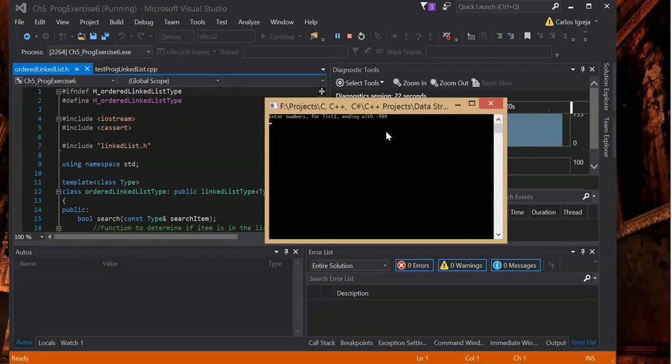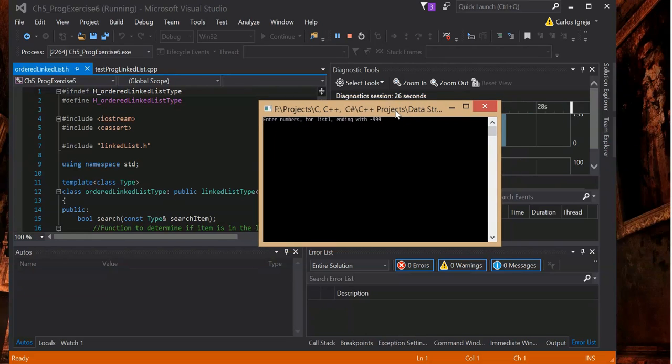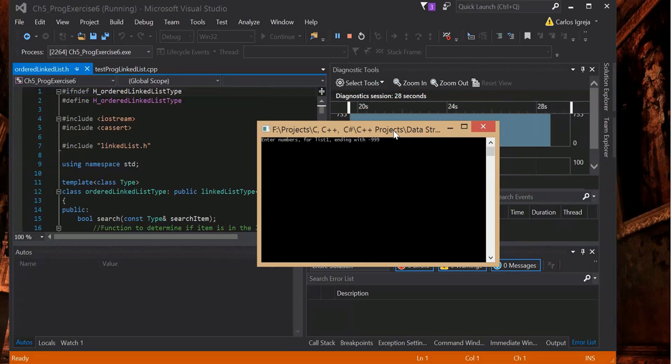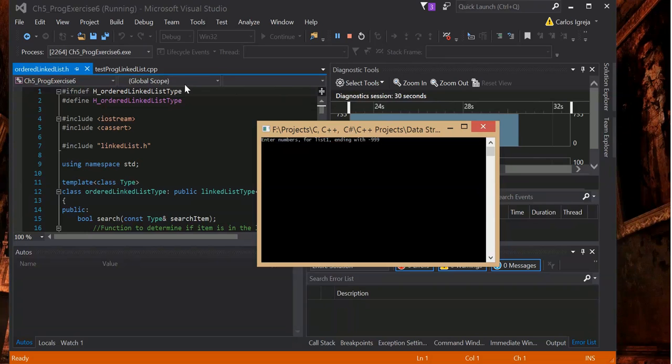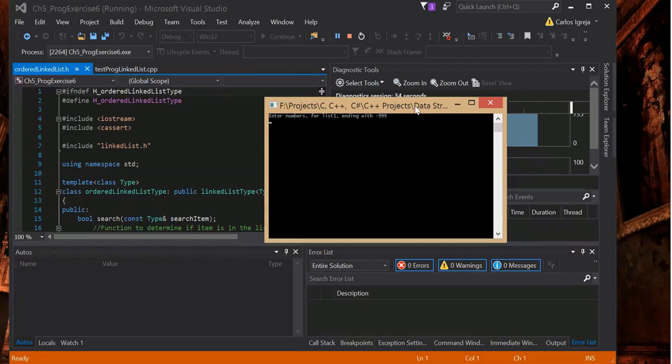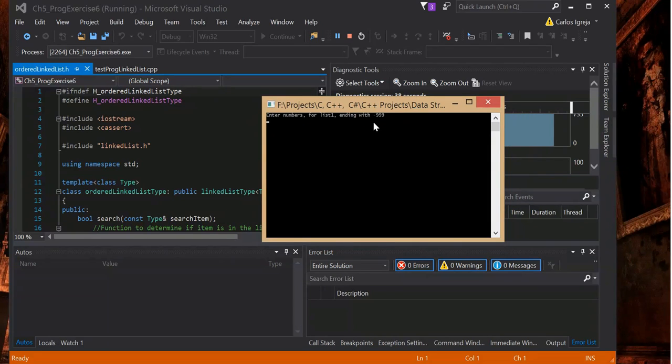So I wrote the algorithm for insert node. I'll show you what the program does real quick. What it does is take two lists and merge them.